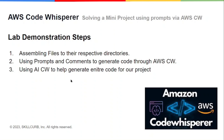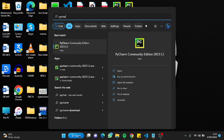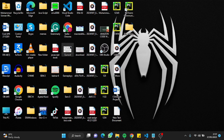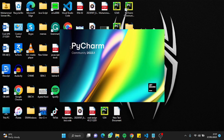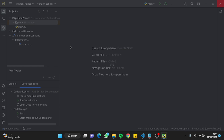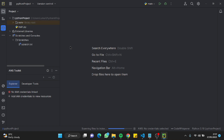In this video, the topic for today's lab is how you can solve a mini project using prompts via AWS CodeWhisperer. First of all, I'm going to open my PyCharm compiler because it's a great fit for our project today — it's one of the most dedicated compilers for Python and works like a charm.